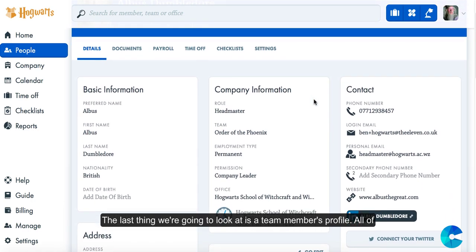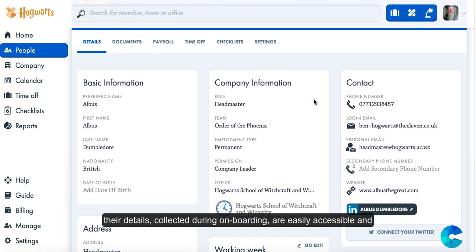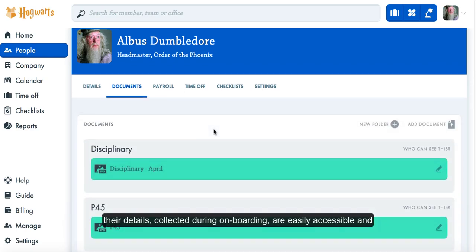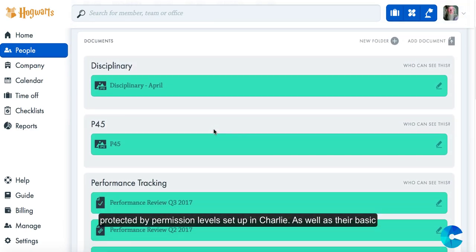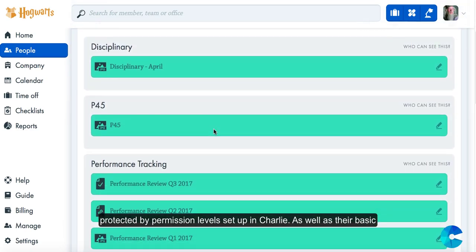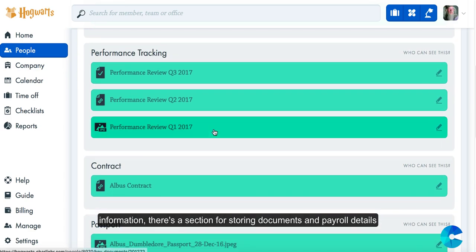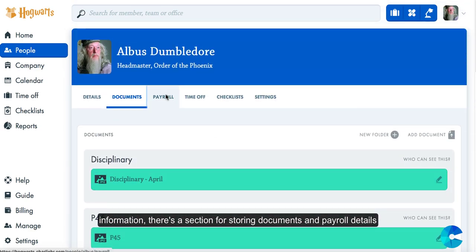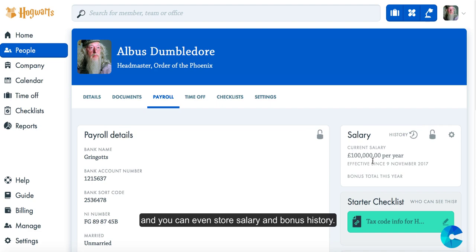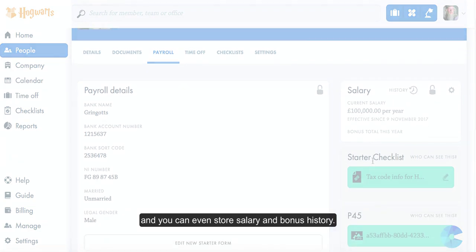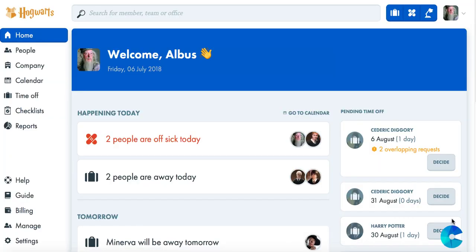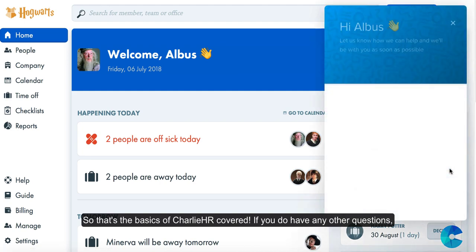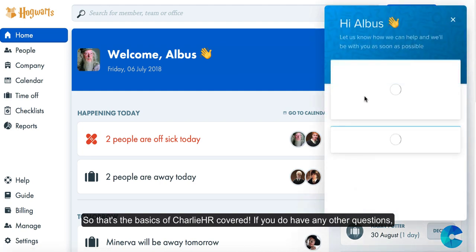The last thing we're going to look at is a team member's profile. All of their details collected during onboarding are now easily accessible and protected by permission levels set up in Charlie. As well as their basic information, there's a section for storing documents and payroll details, and you can even store salary and bonus history.